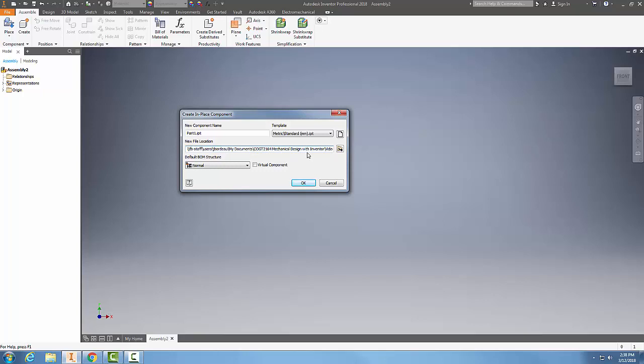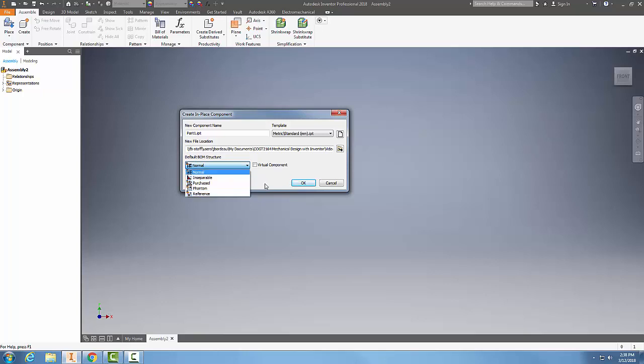And then I have the default BOM structure and the default BOM is the bill of materials. So when I click on this, you can see I have a variety of choices, and we'll cover this in some of my next playlist of assembly videos. I also have a check box for virtual component, and this is used for the purposes of adding a row to our bill of materials. So once I hit okay.